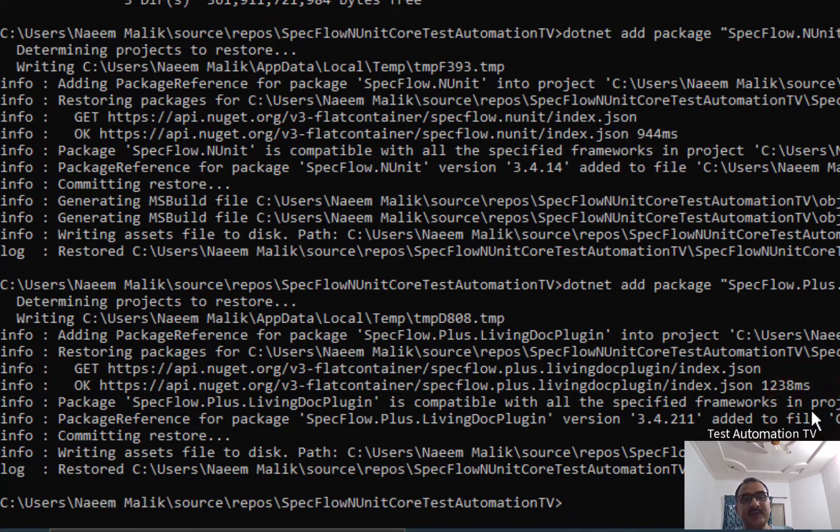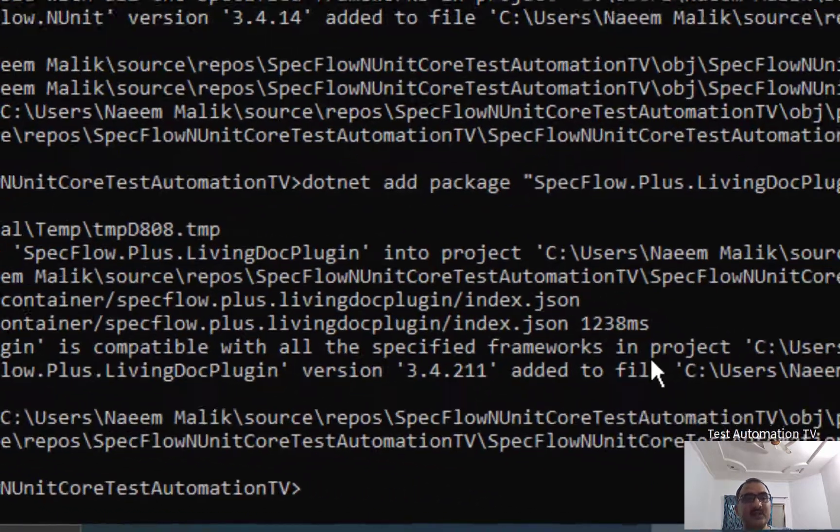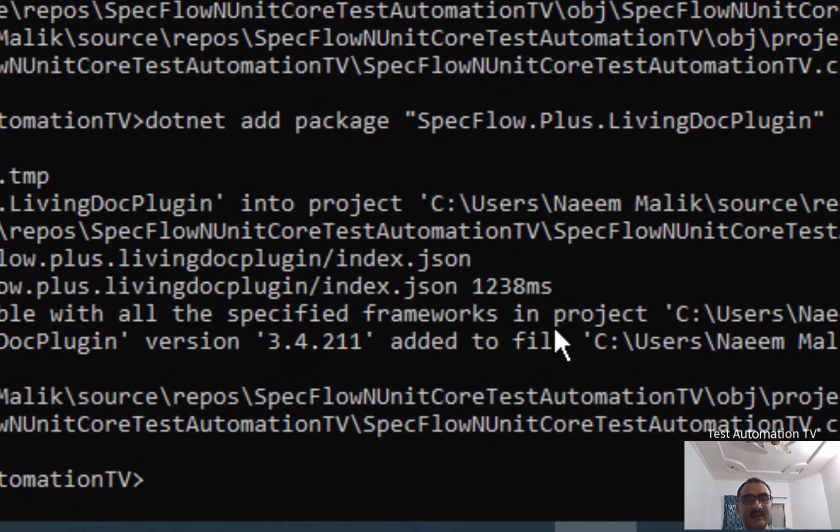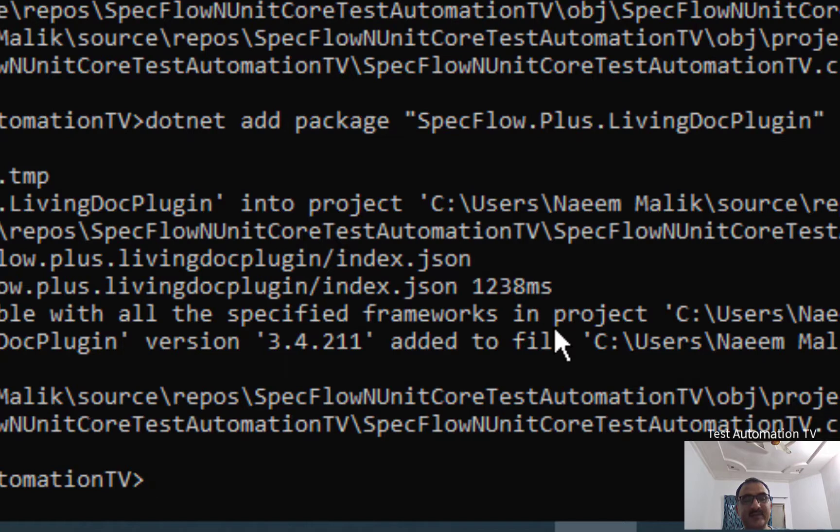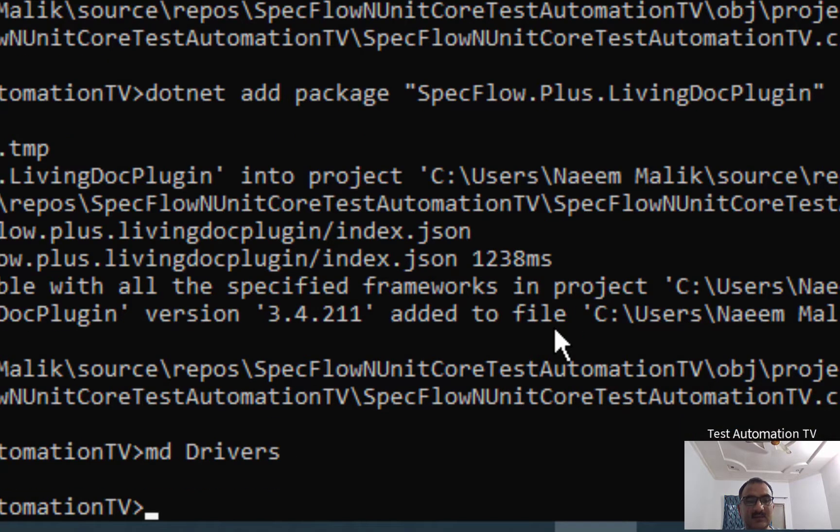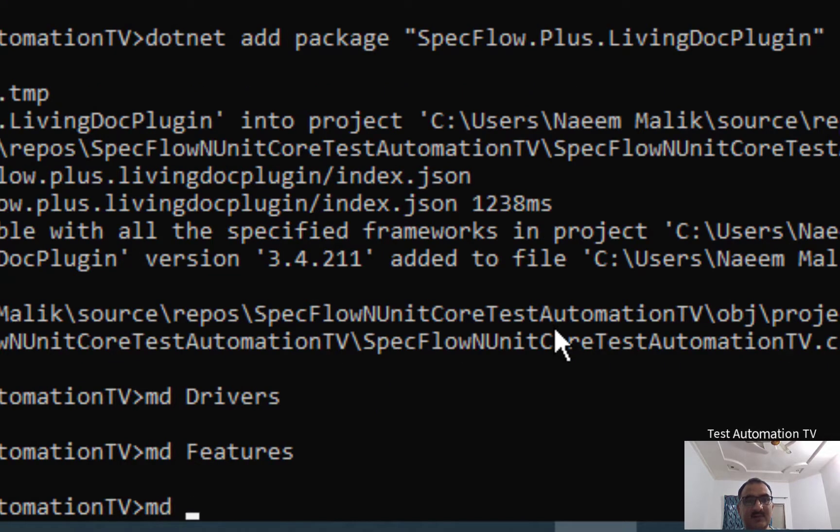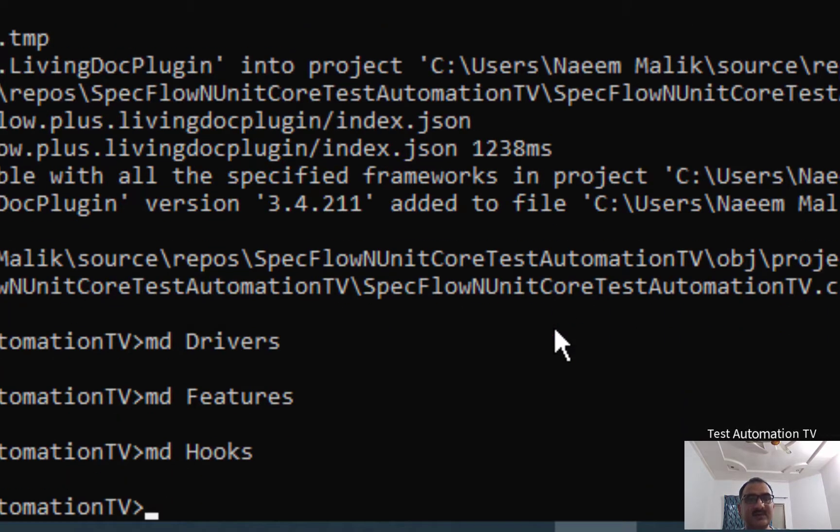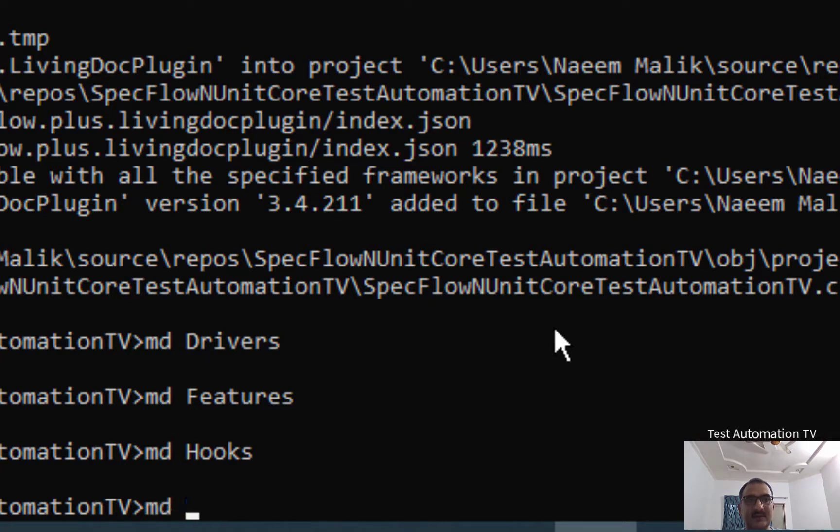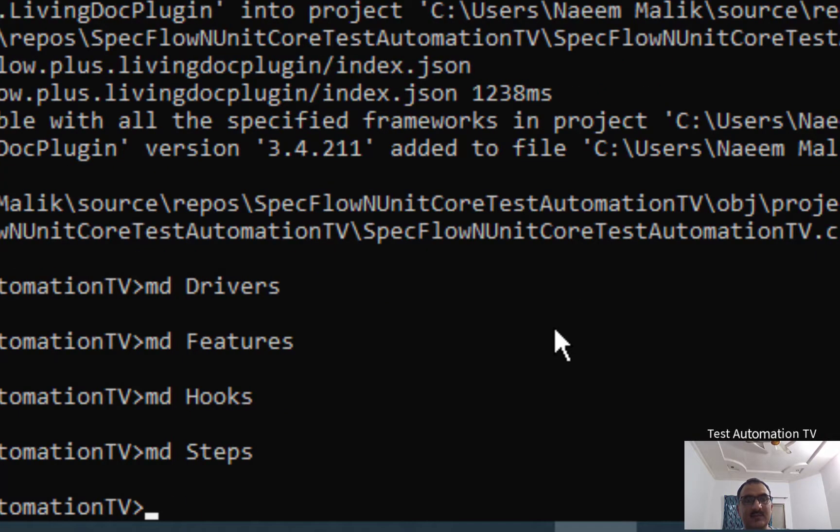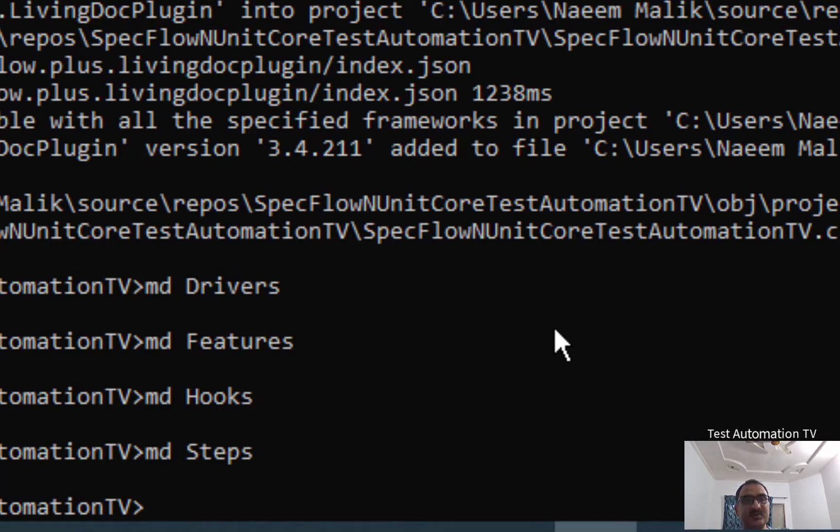Before that, we need to create some folders which are used by SpecFlow. So we are going to make these directories: MD Drivers, MD Features, MD Hooks, and MD Steps. It is not mandatory to create these folders, but it is good to have to keep your stuff separate.